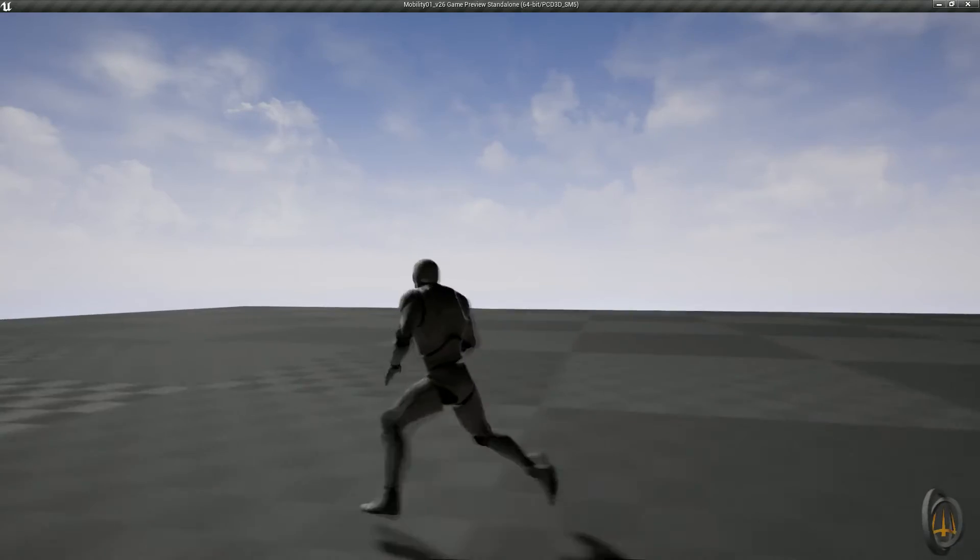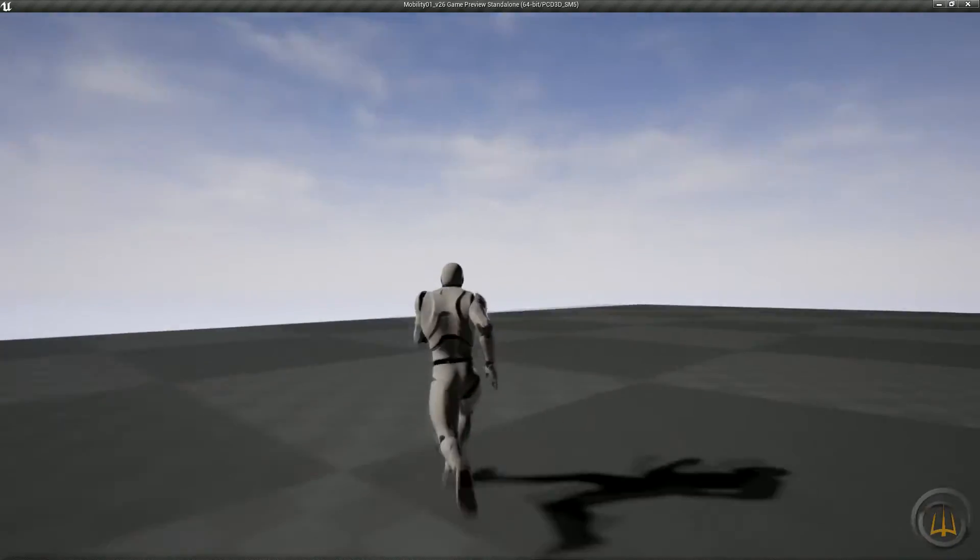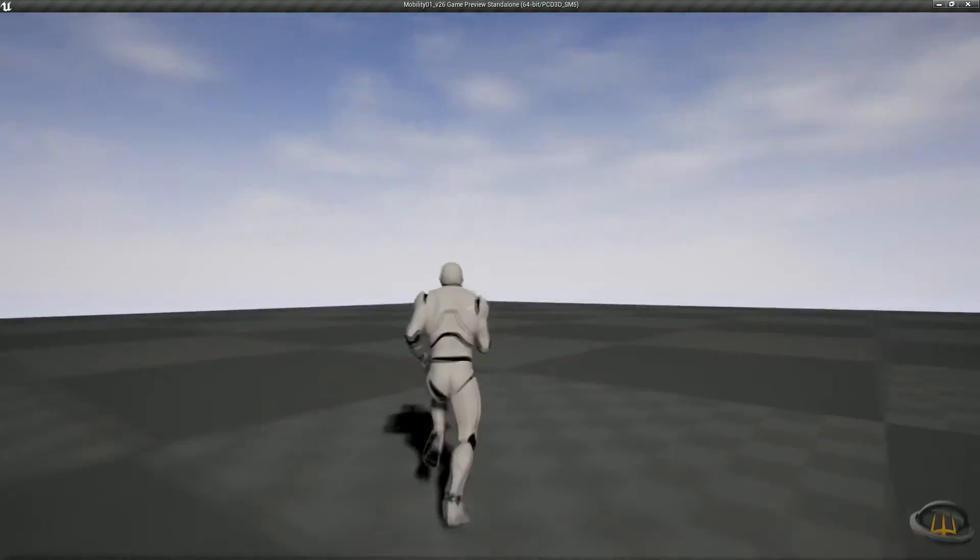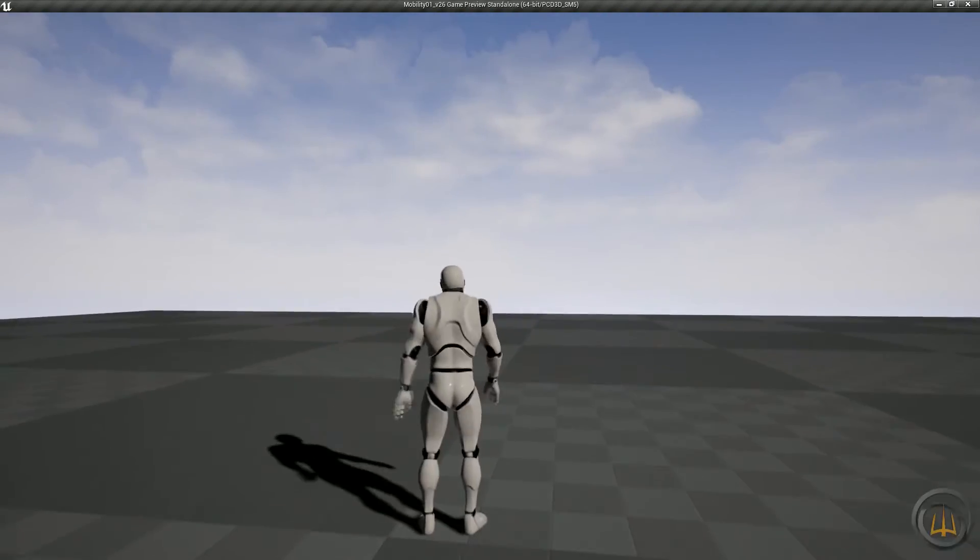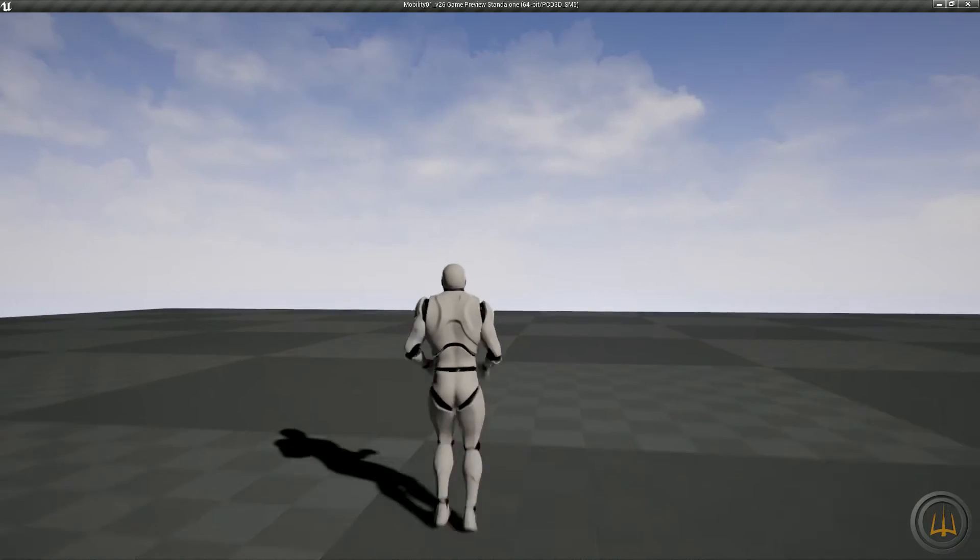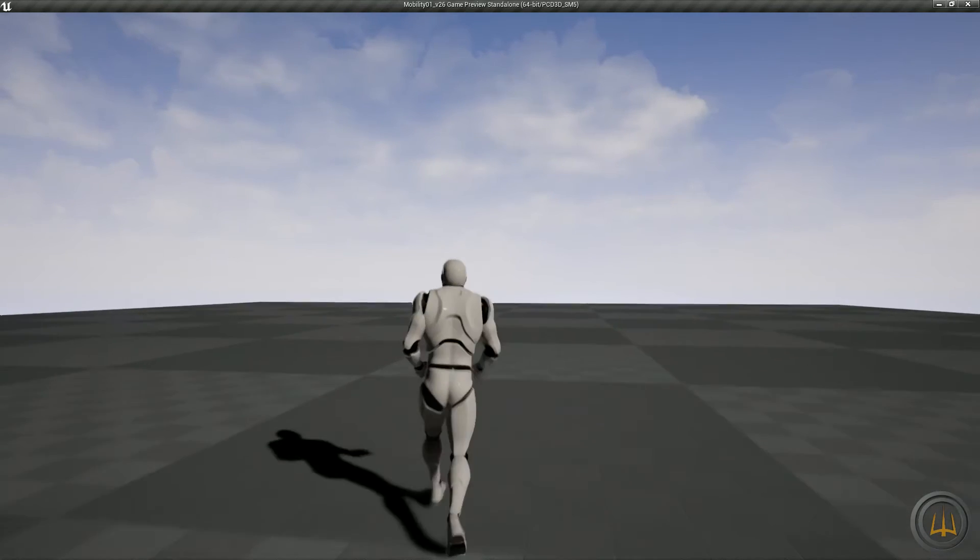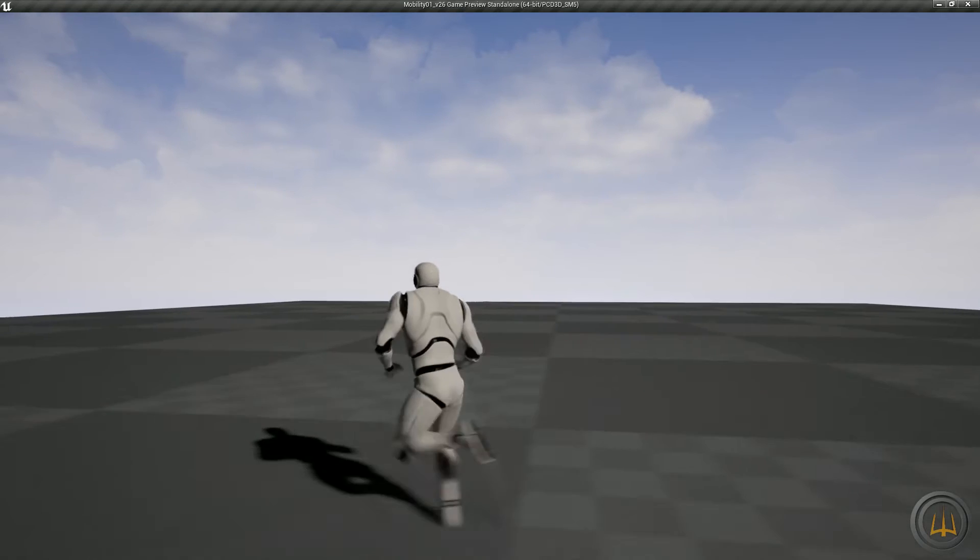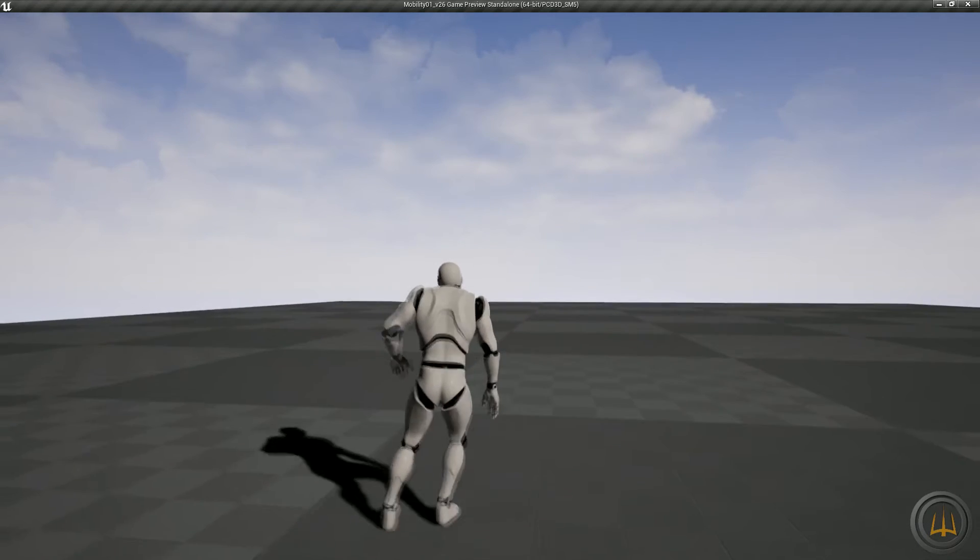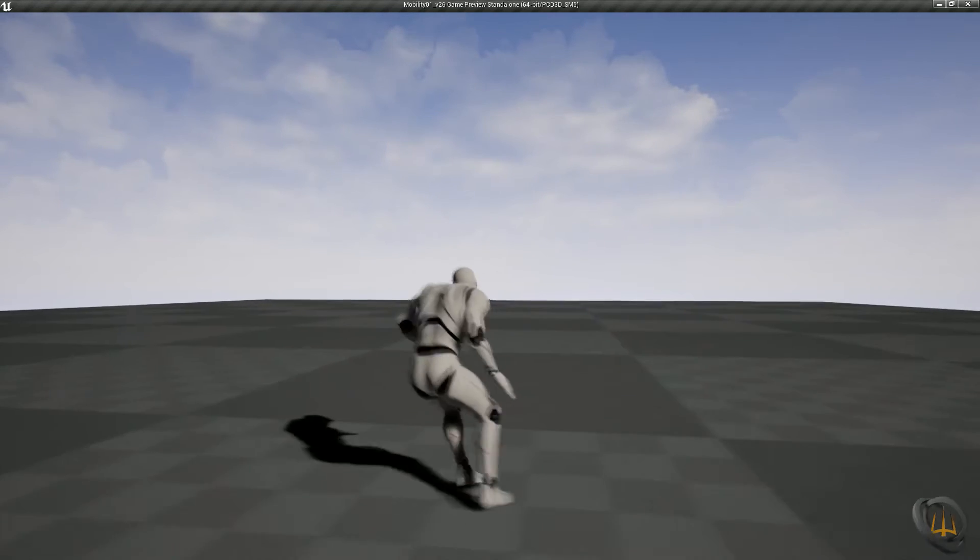These animations provide the developer with greater opportunity to decide how high they want the character to jump while maintaining a fluid motion from start to finish. It will also allow the developer to allow for a character falling off of a ledge by incorporating the in-air animations.